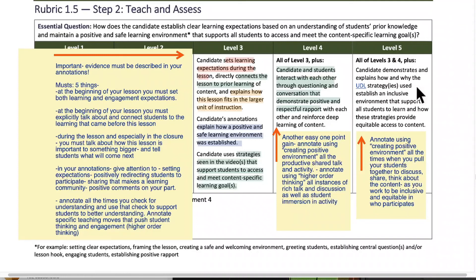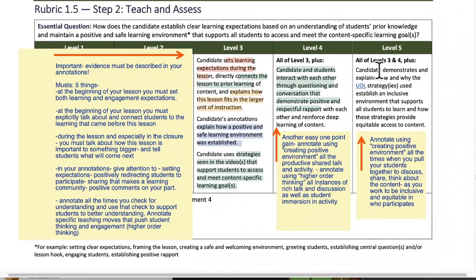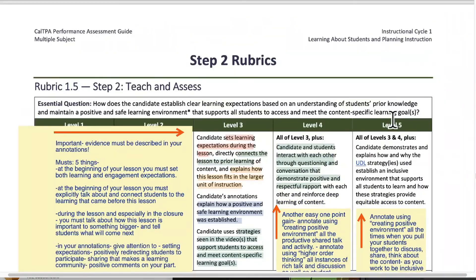Level five: the candidate demonstrates and explains how and why the UDL strategy is used to establish an inclusive environment that supports all students to learn, and how these strategies provide equitable access to content. Wherever you have an opportunity to use the annotation 'creating positive environment,' do that all the times when you pull your students together to discuss, share, and think about the content. As you work to be inclusive and equitable in who participates, anytime you're bringing kids together, think about creating positive environment and how that fits with creating equitable access to content. That's 1.5.